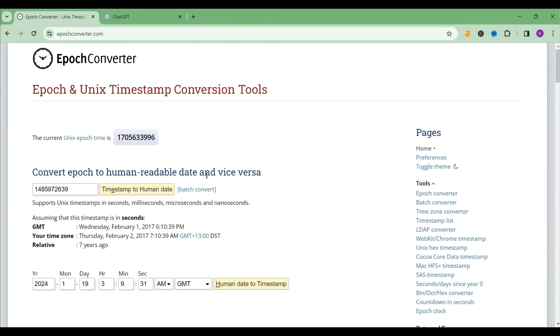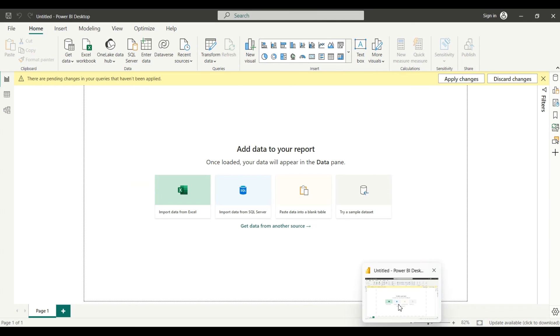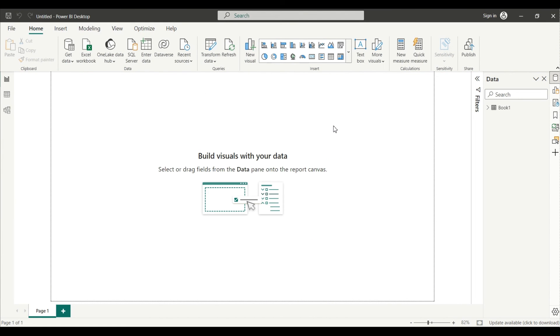From here you can easily do all the formatting and whatever you want to do you can do it.